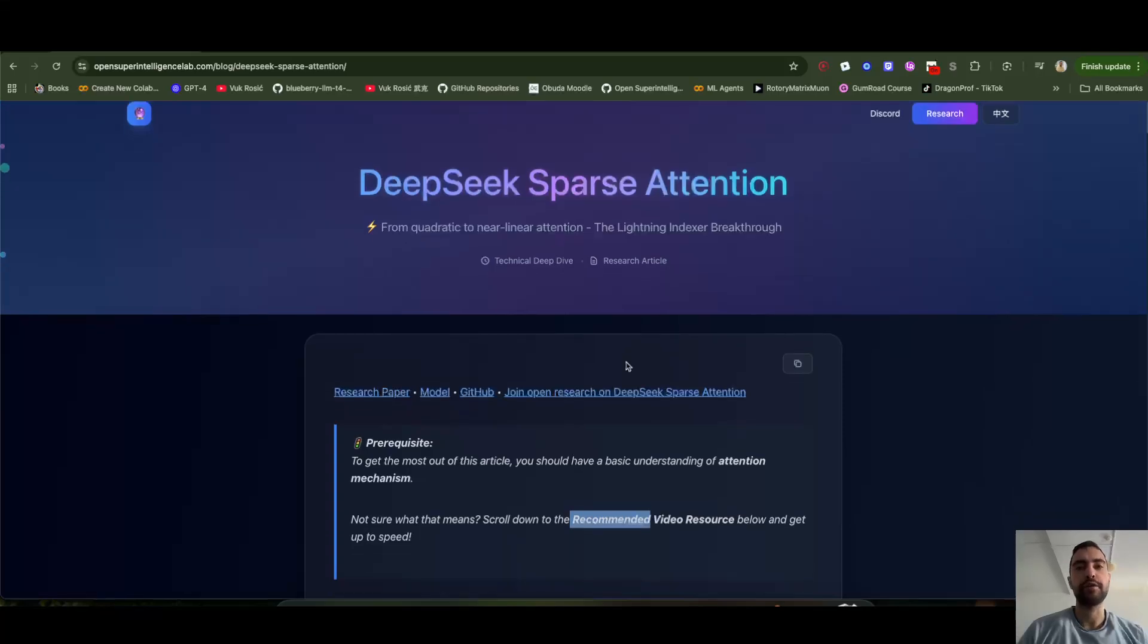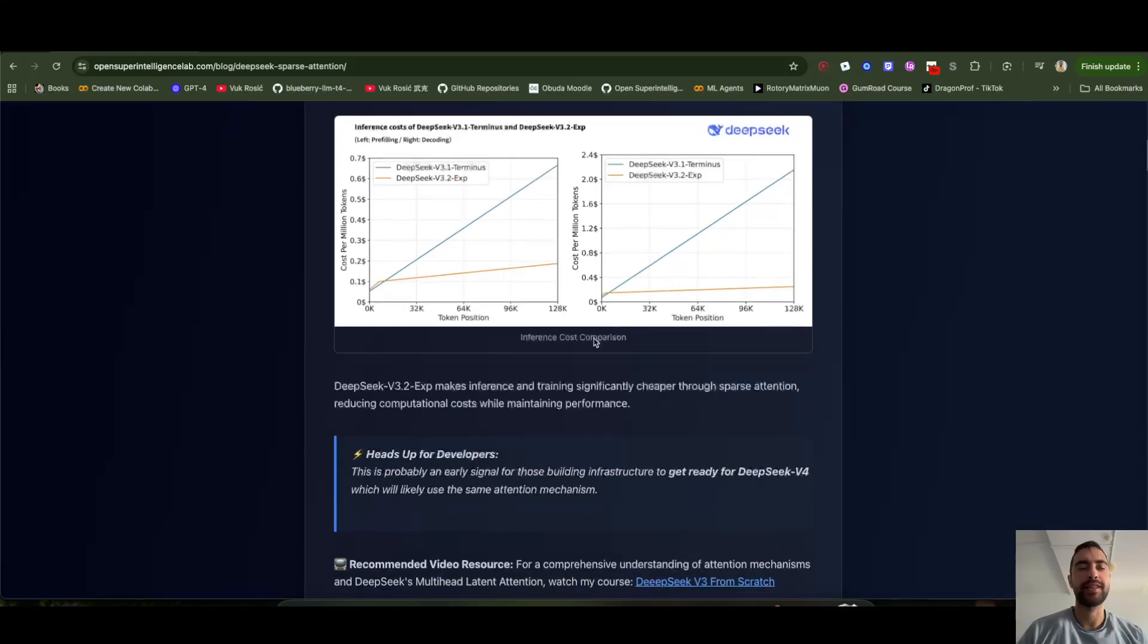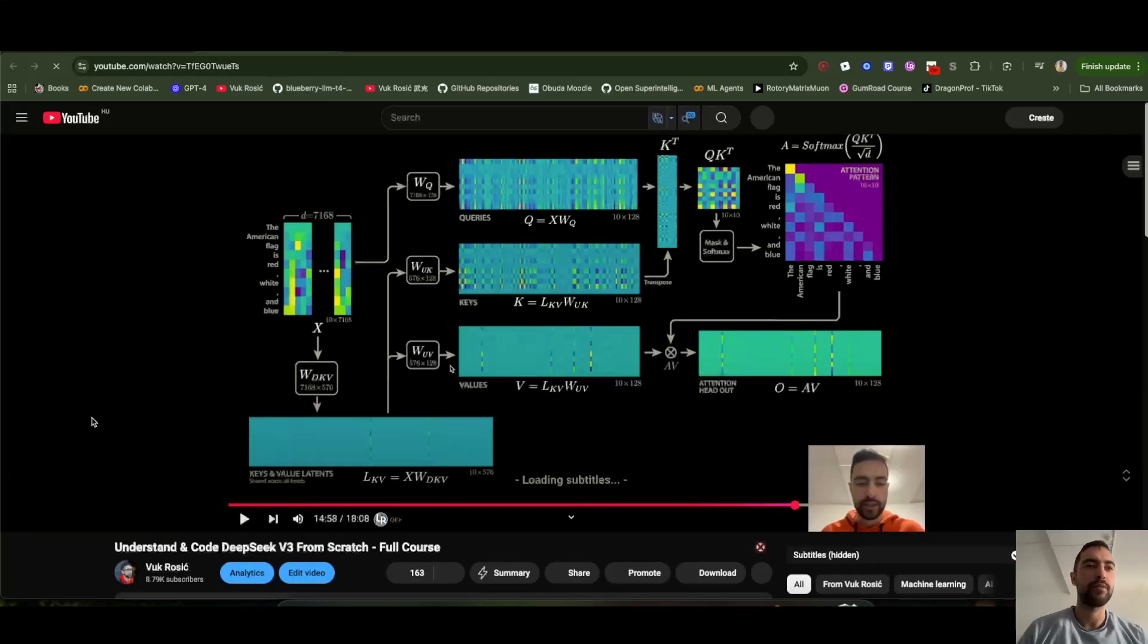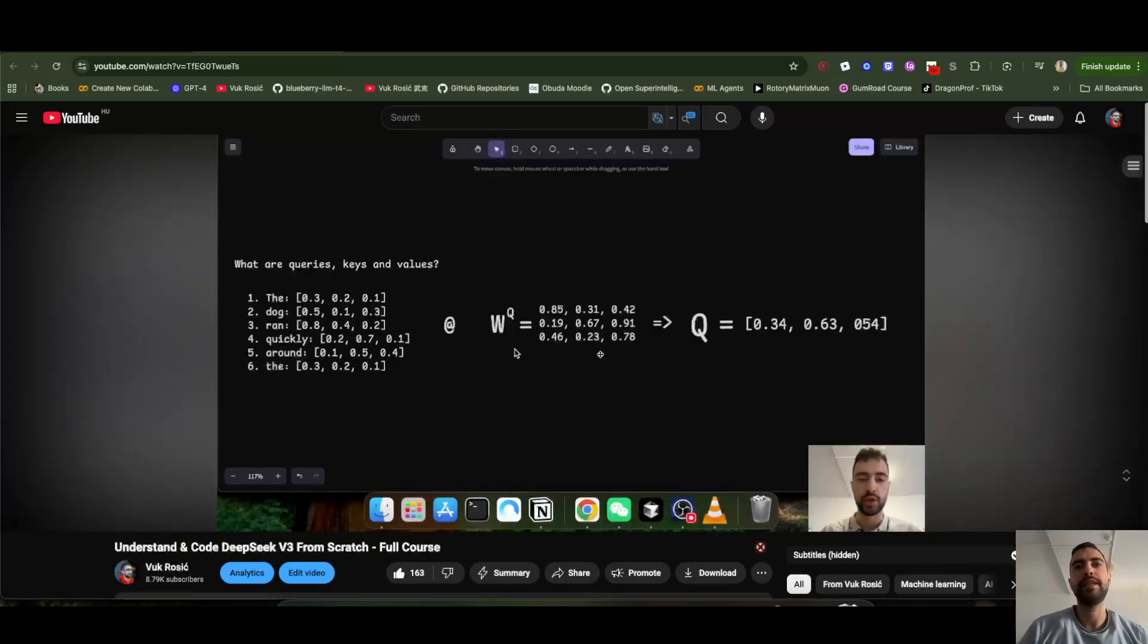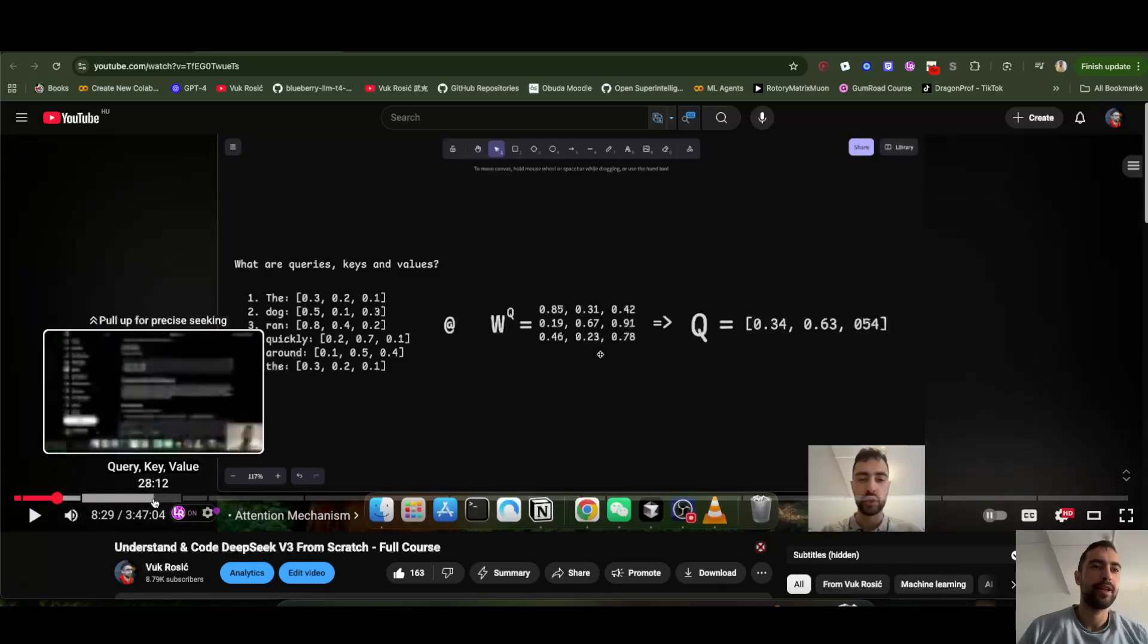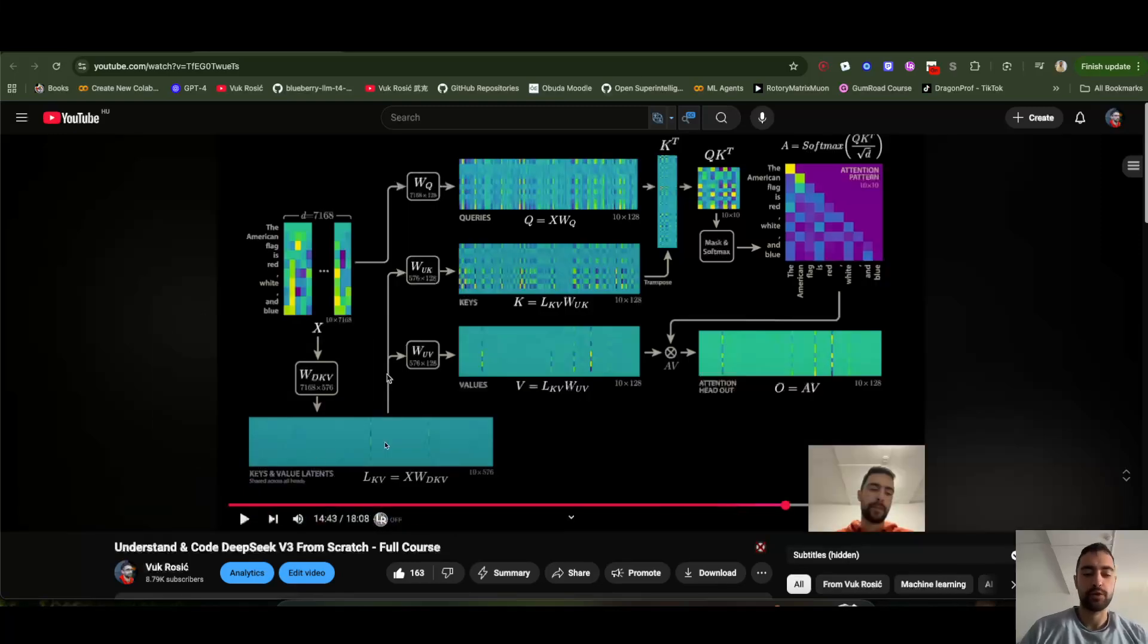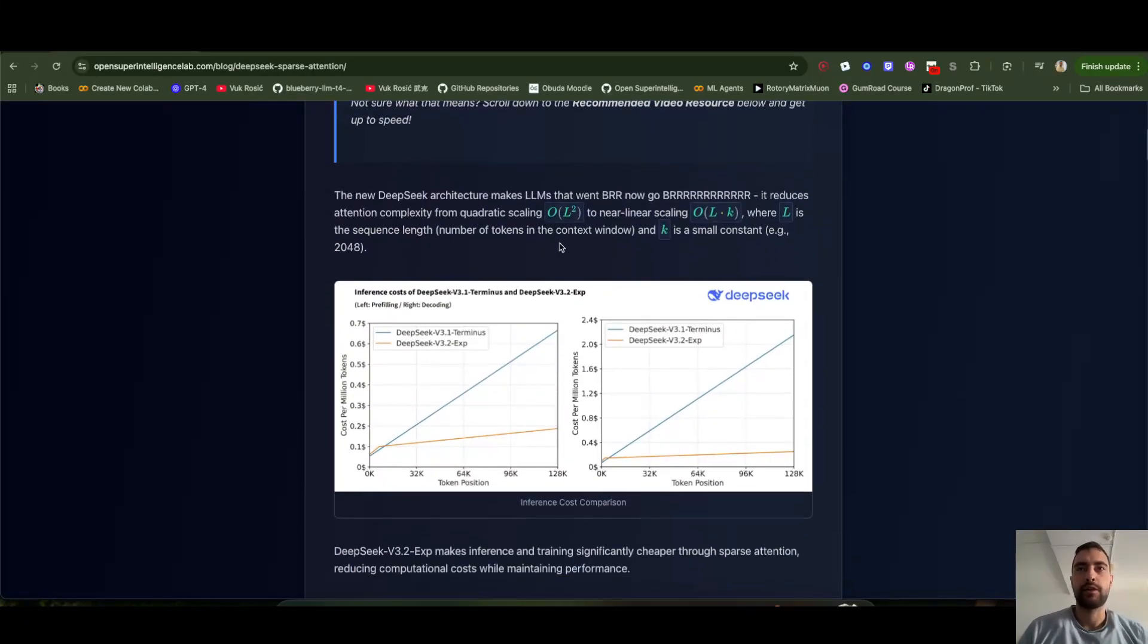The prerequisites I recommend are understanding attention mechanism and DeepSeek multi-head latent attention. If you just scroll here, you'll see I got this course DeepSeek V3 from scratch. So if you don't understand attention, you just start watching this from the beginning. Here I explain both attention mechanism and DeepSeek multi-head latent attention. I will explain MLA again here quickly.